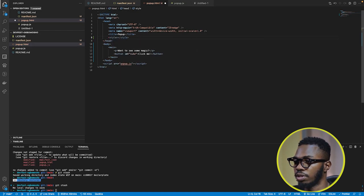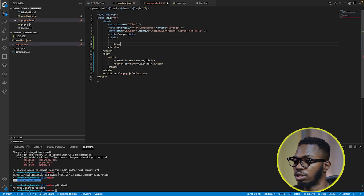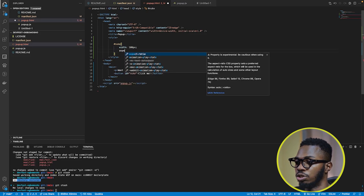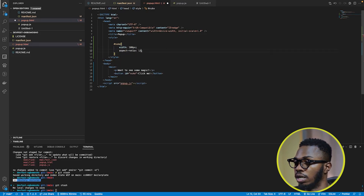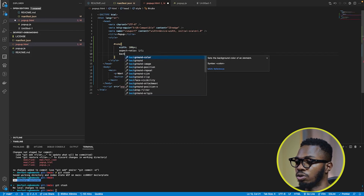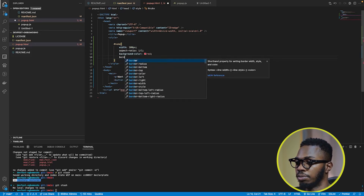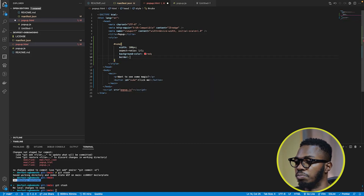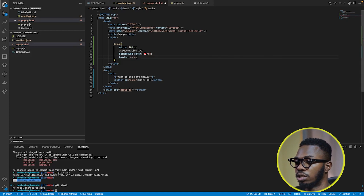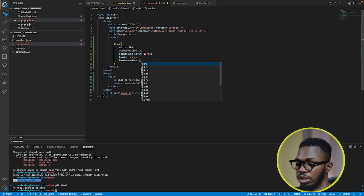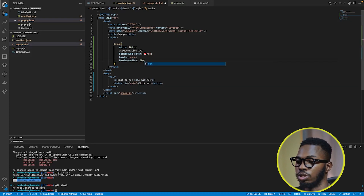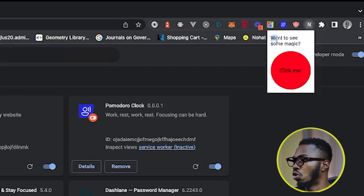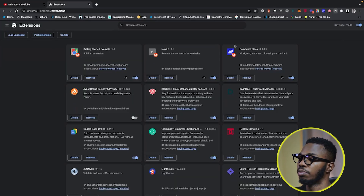I'll select the element with ID "milk" and give it a width of 100 pixels, aspect-ratio of 1/1, background-color of red, border of none to remove the default gray outline, and border-radius of 50% to make a round button. Coming back to check, we now have the text "want to see some magic?" and a round red button that says "click me".